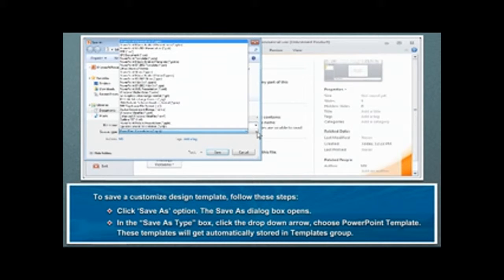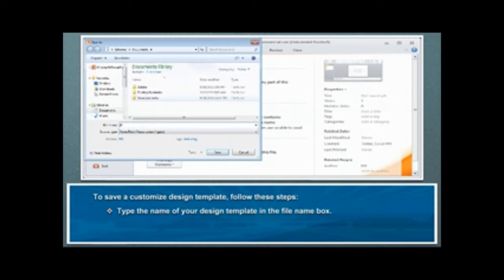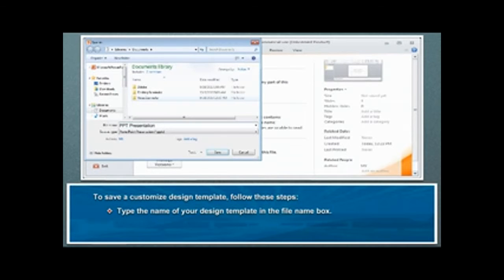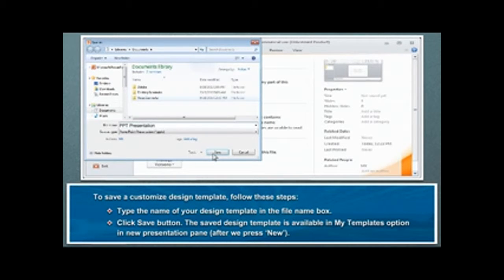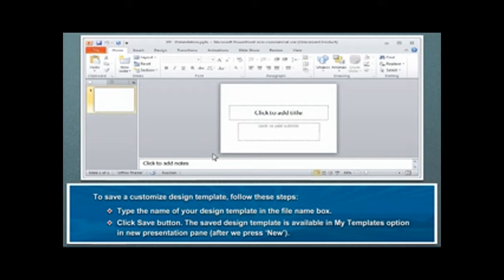These templates will get automatically stored in Templates group. Type the name of your design template in the File name box. Click Save button. The saved design template is available in My Templates option in New Presentation pane after we press New.